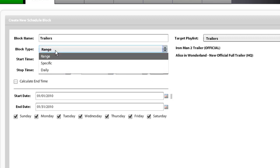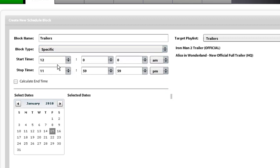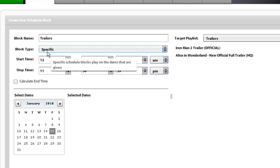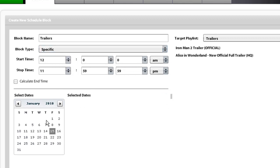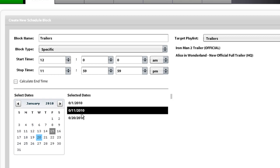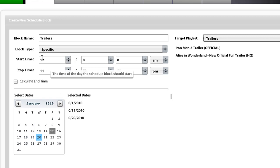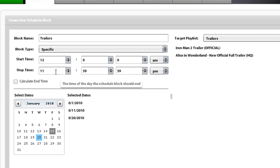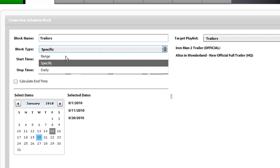The second block type is specific. For the specific type, you select the specific days. In this case, we are going to select the 1st, the 11th, and the 20th to run these schedules. And of course, you can set the start time and end time.